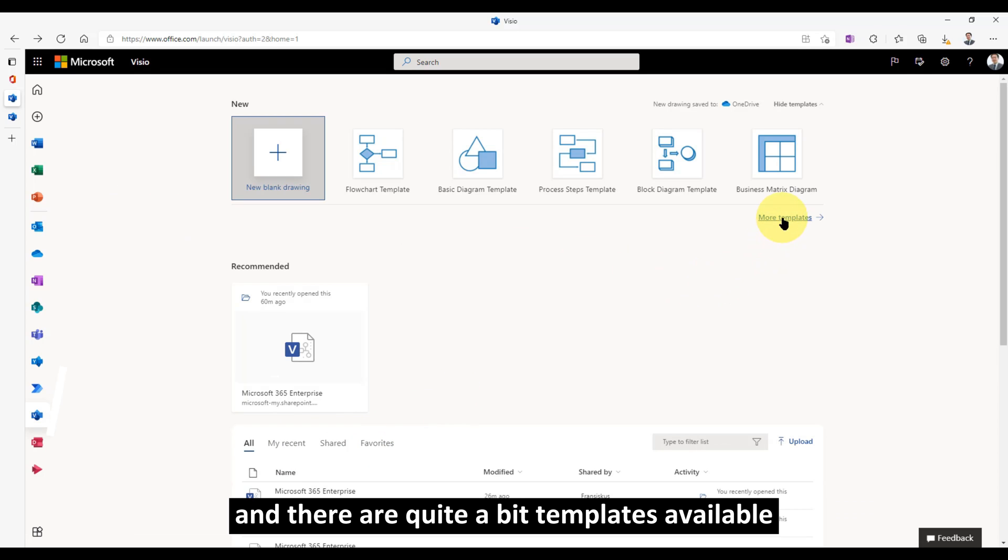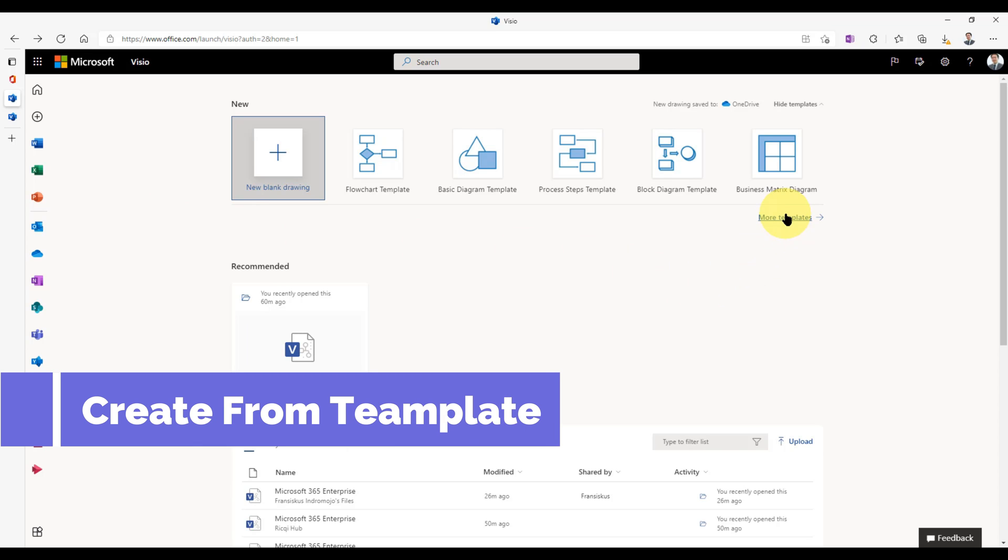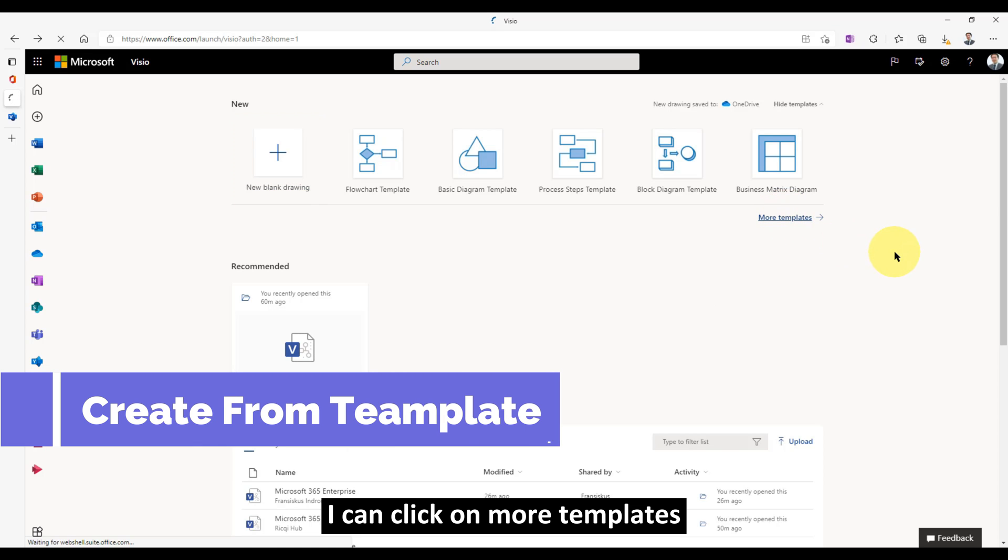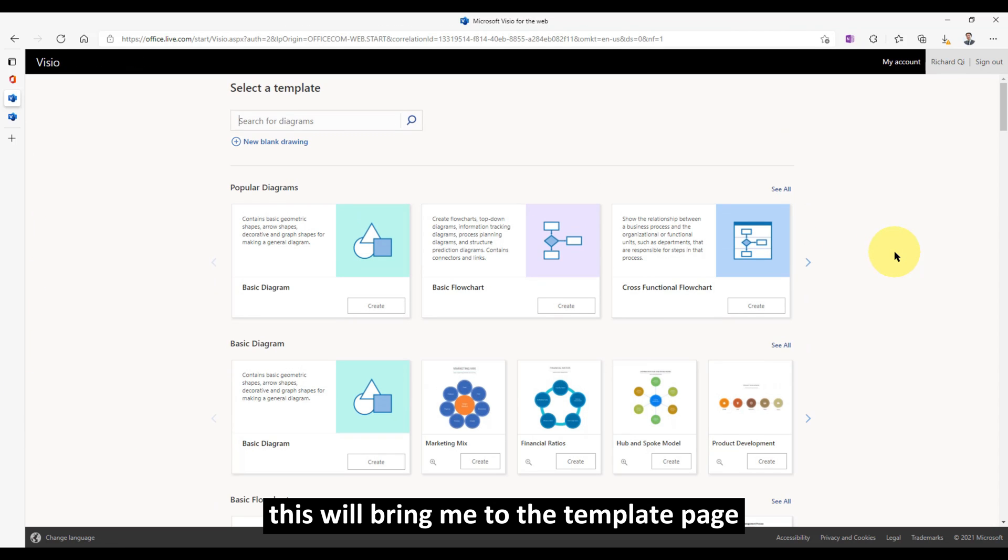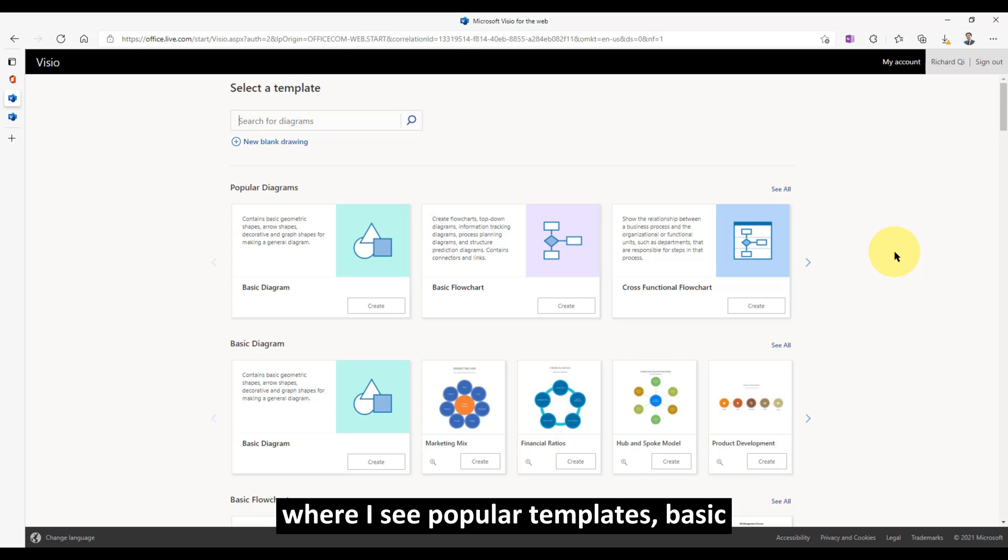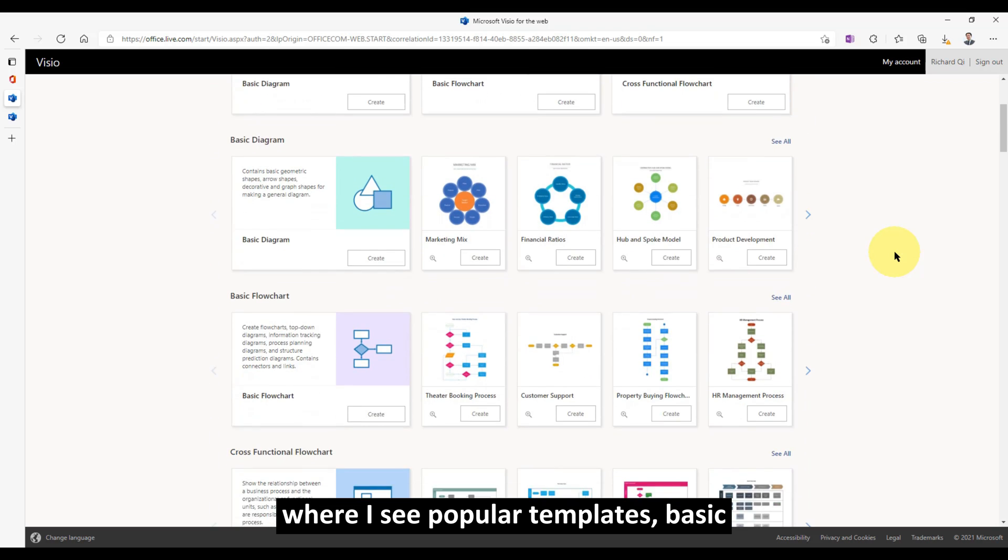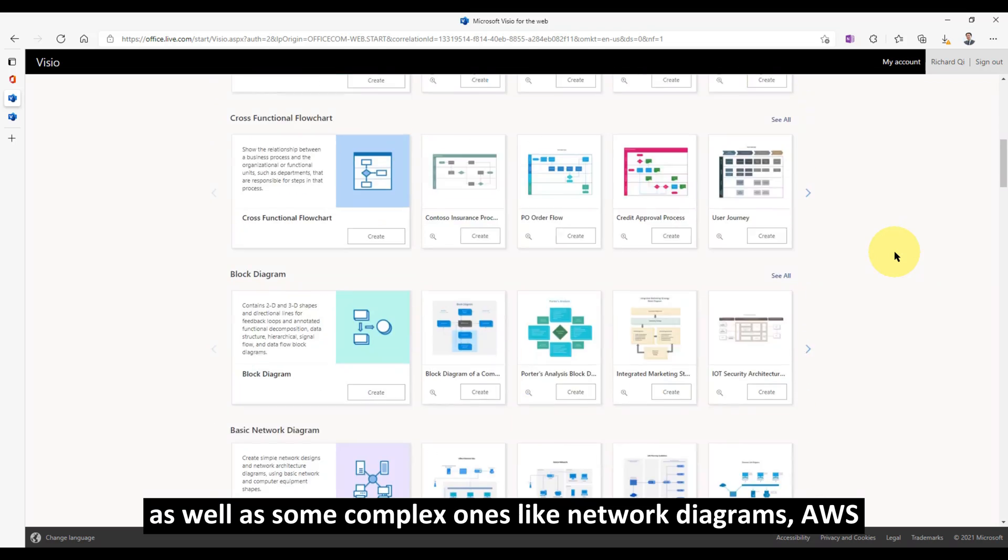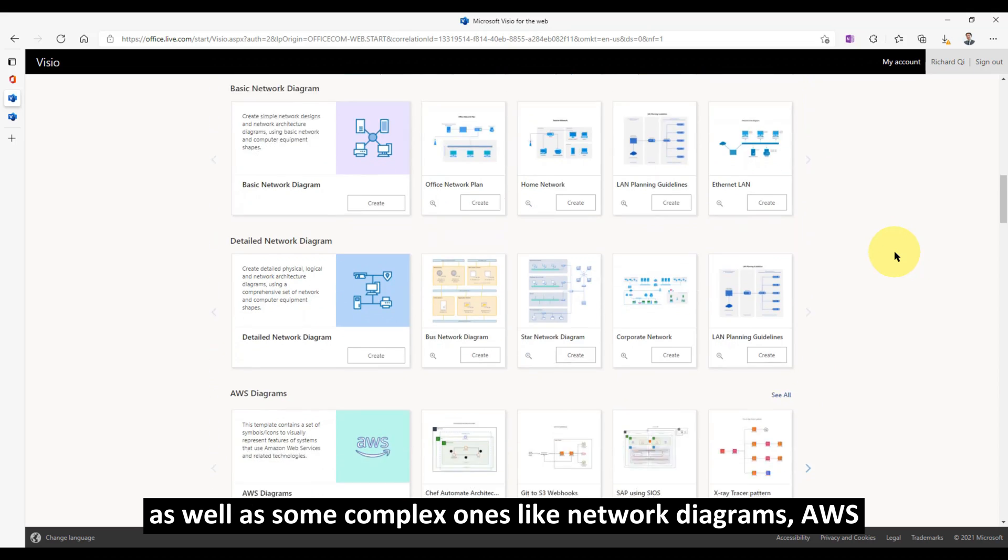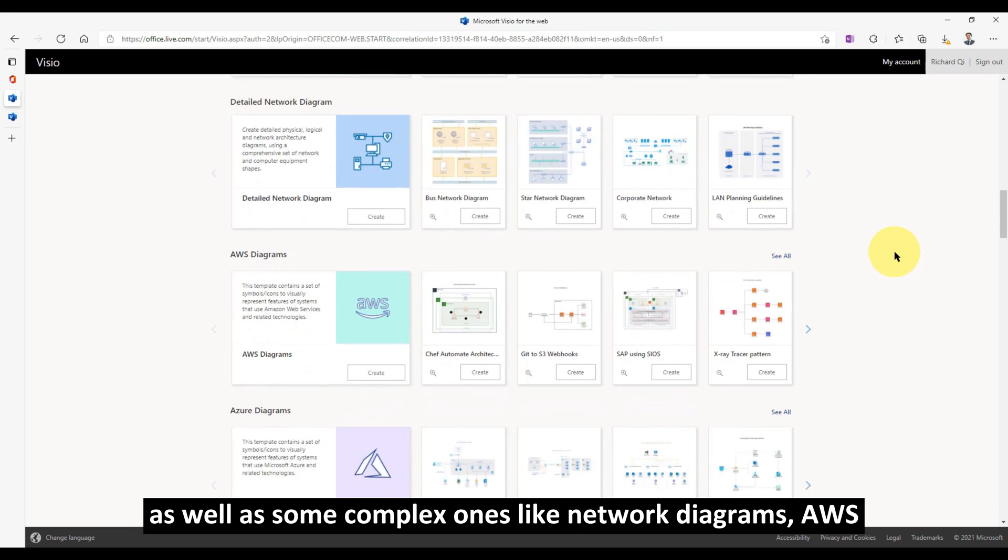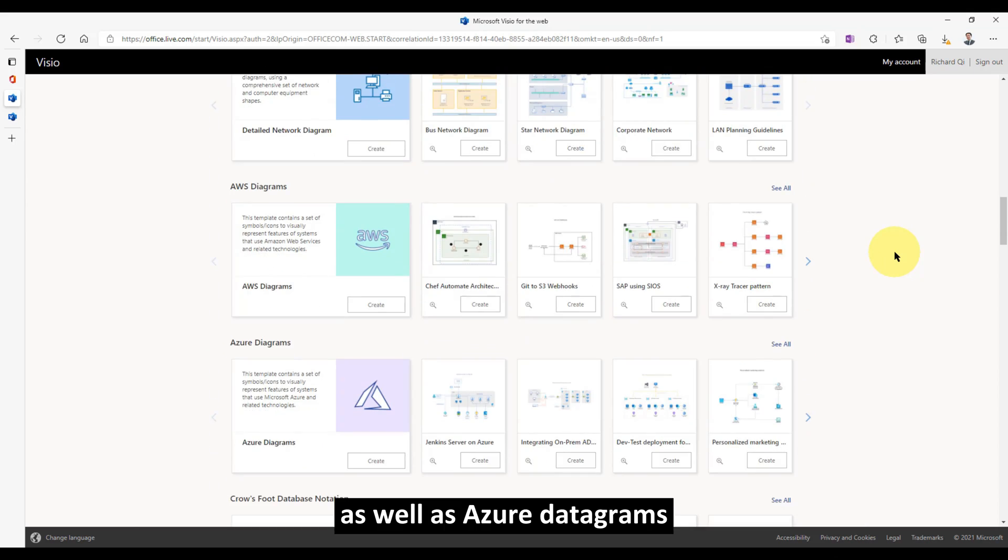There are quite a bit of templates available. I can click on more templates. This will bring me to the template page where I see popular templates, basic, as well as some complex ones like network diagrams, AWS, as well as Azure diagrams.